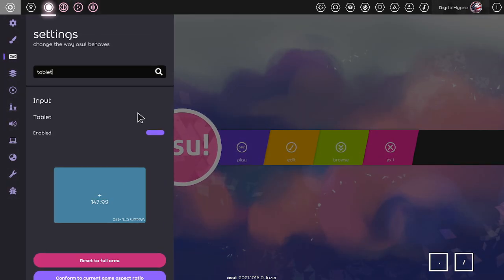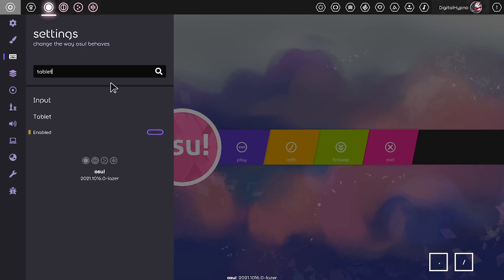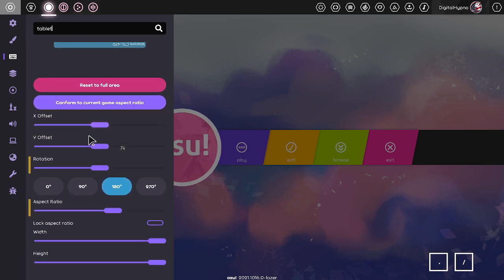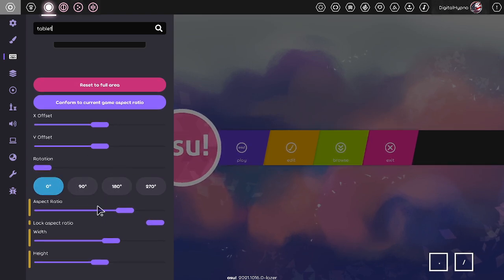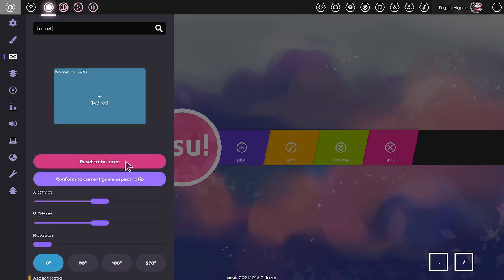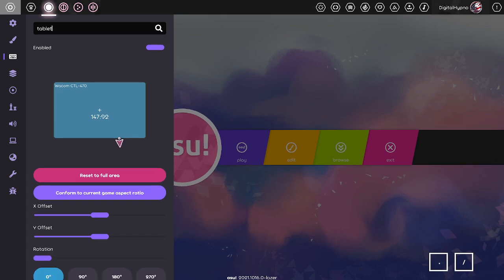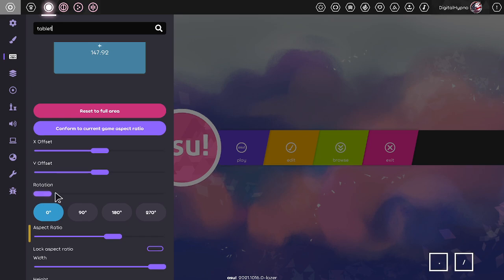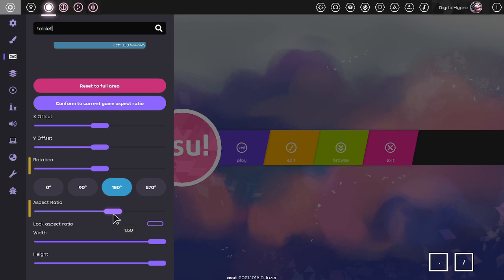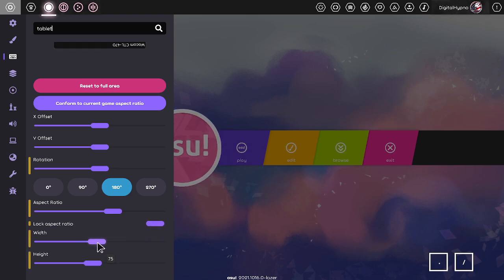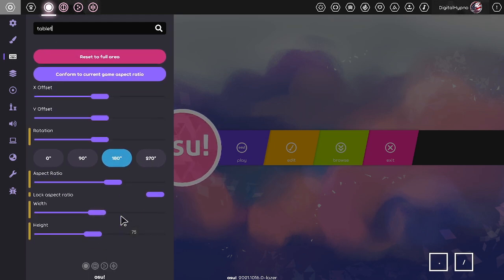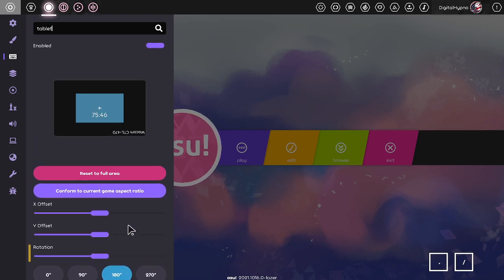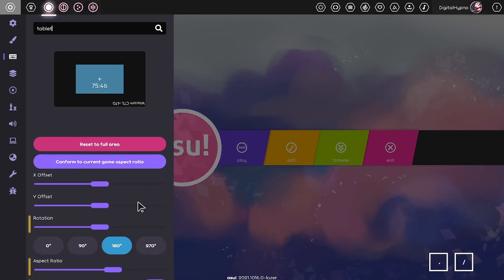You can find it by searching 'tablet' in your settings and turning it on. This is OpenTabletDriver integrated directly into Laser, and you can set your tablet area from there. It doesn't currently support decimal values for the area, so if you need very precise decimal area settings, you might want to use the standalone third-party version for now, but that will likely be added in the future.